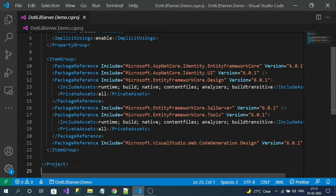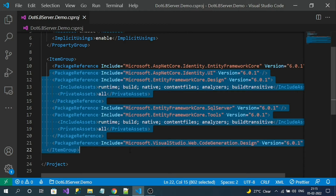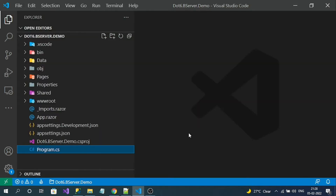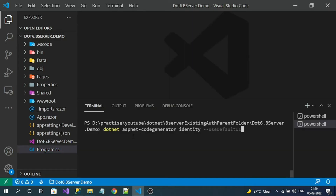Those are all the packages — around seven packages we have installed for integrating authentication into our Blazor server application. You can see all the packages we just installed; references are added to the C# project file. Now using the ASP.NET Core scaffolder, let's generate some identity files. Here is the command for scaffolding the identity UI.